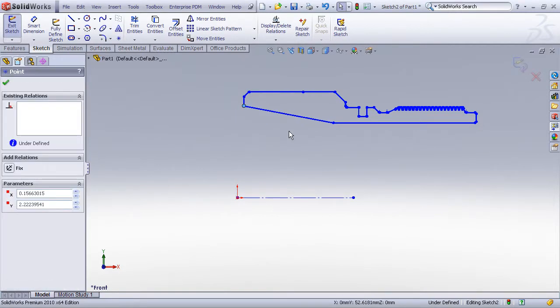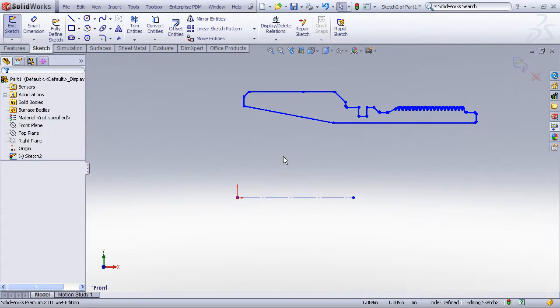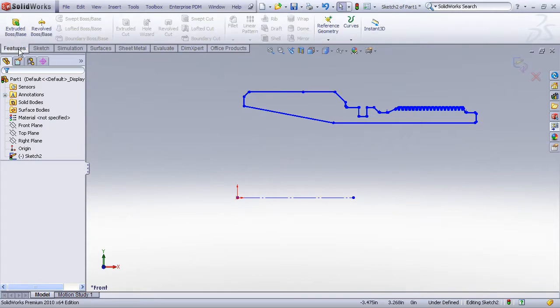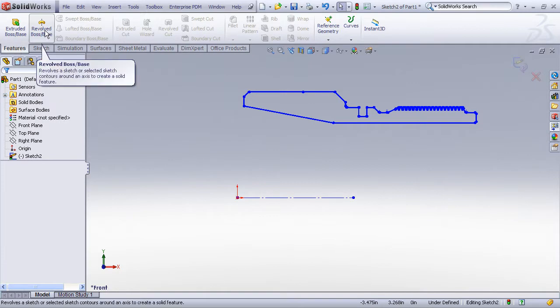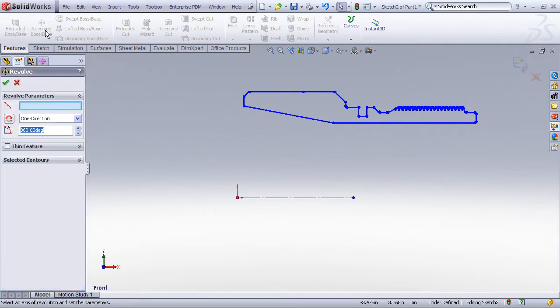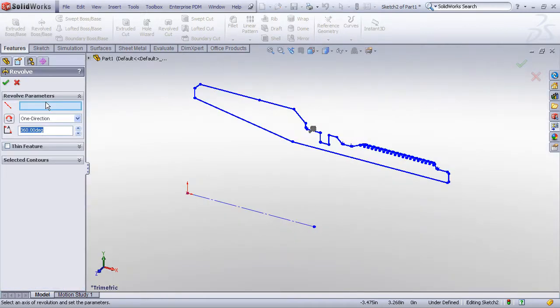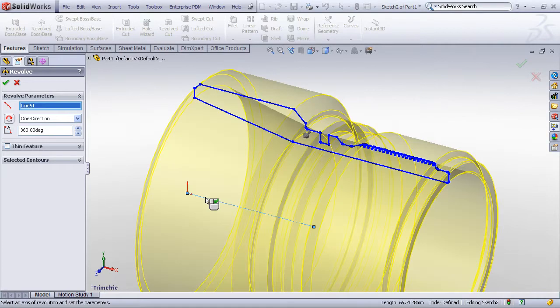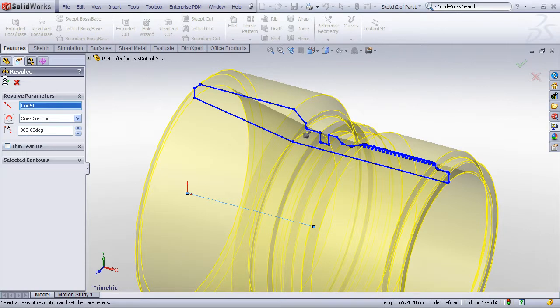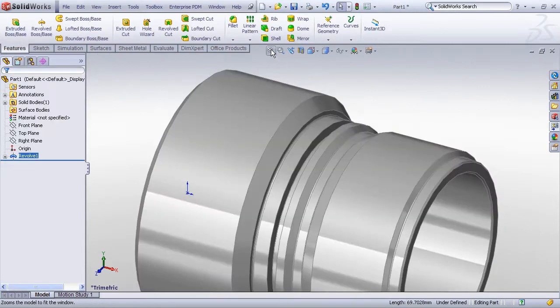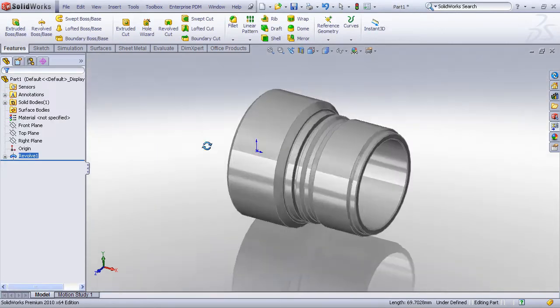So I'm just going to do an undo and we'll go ahead and just revolve this basic shape. To make the revolve feature we just go to our Features toolbar, choose the revolve feature, choose the axis that we want to revolve about which is just the center line right here. We'll choose the default option of a 360-degree revolve and checkmark OK.